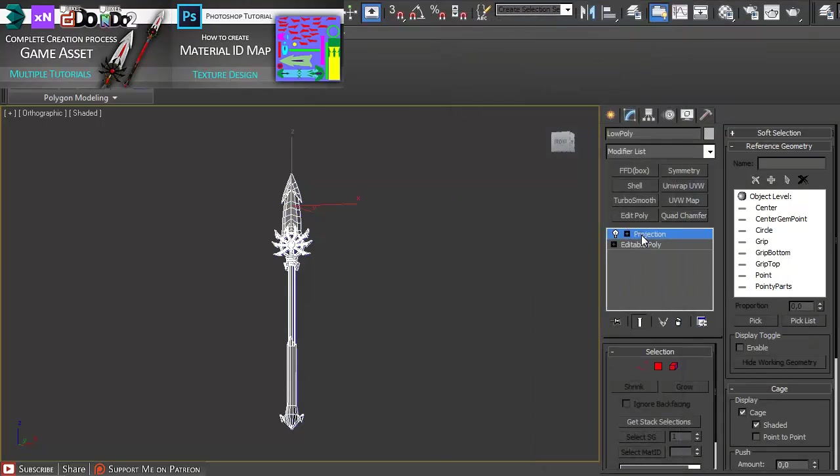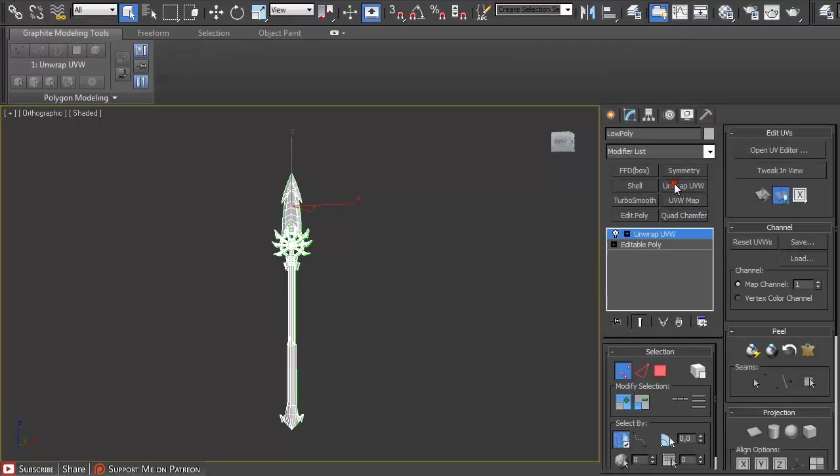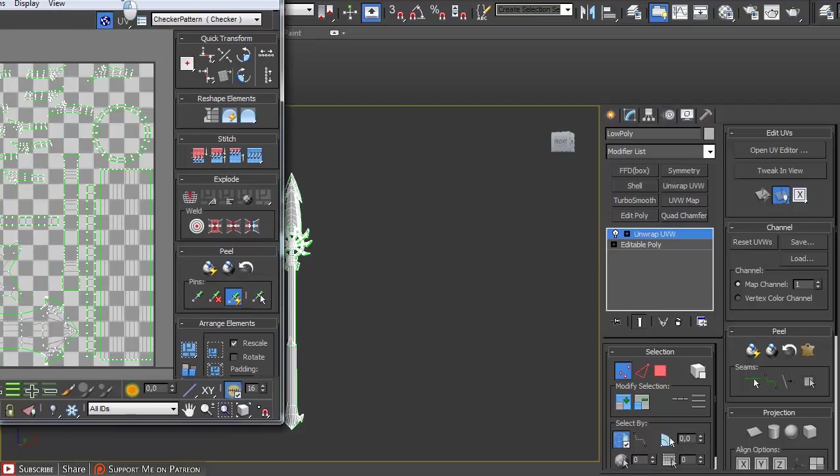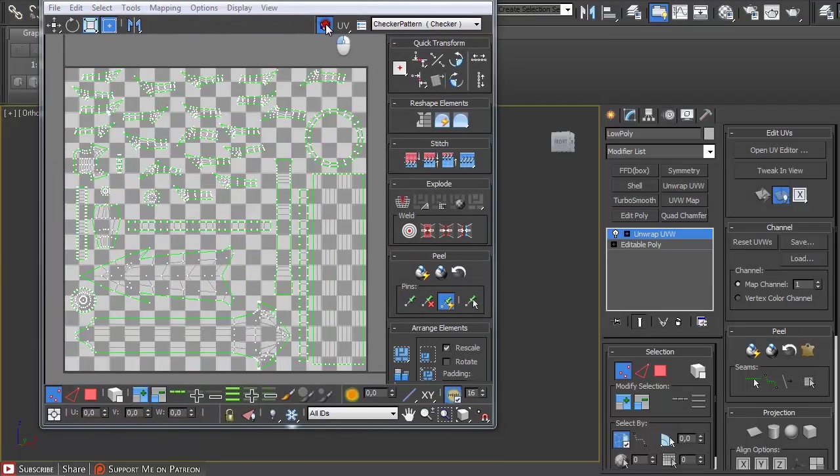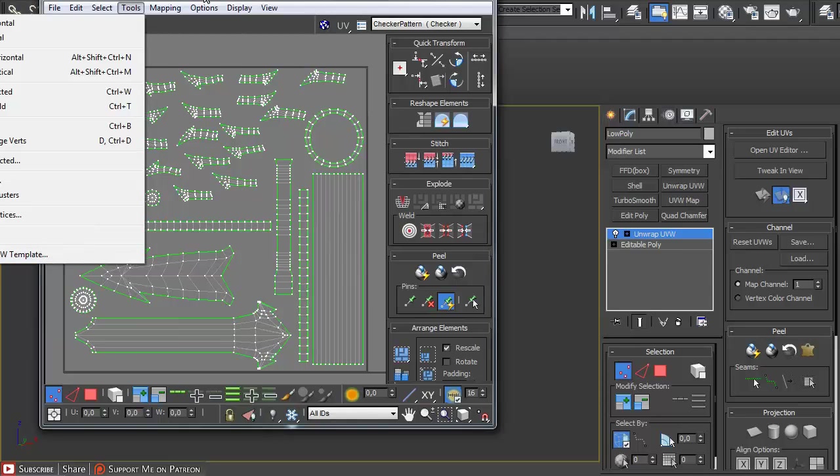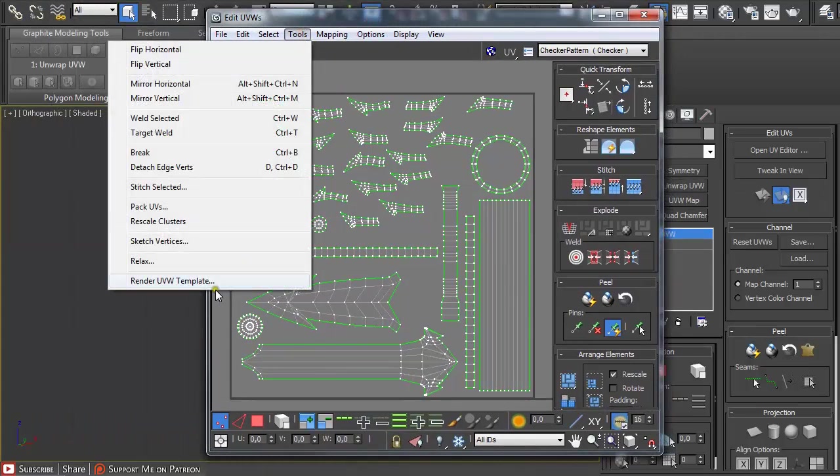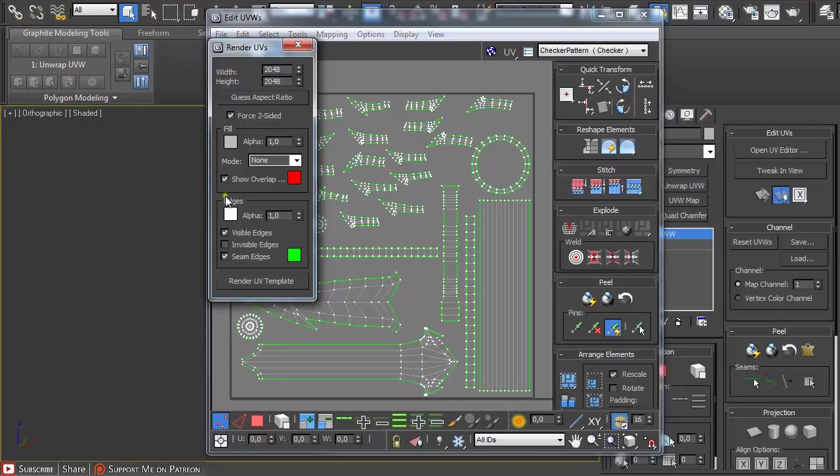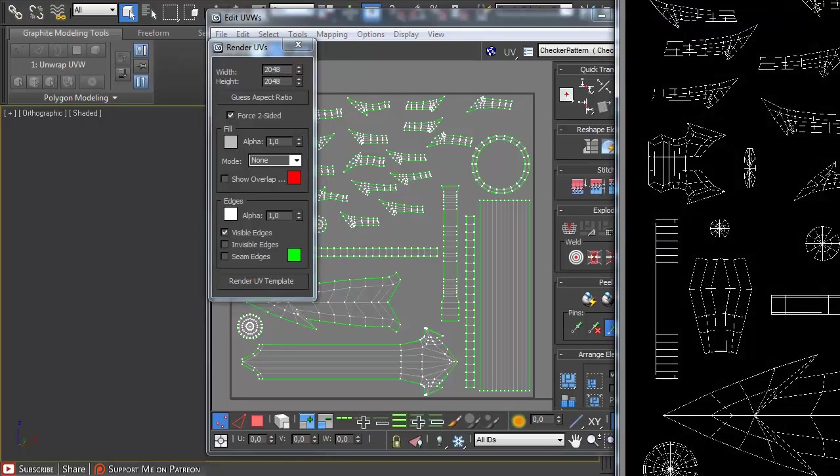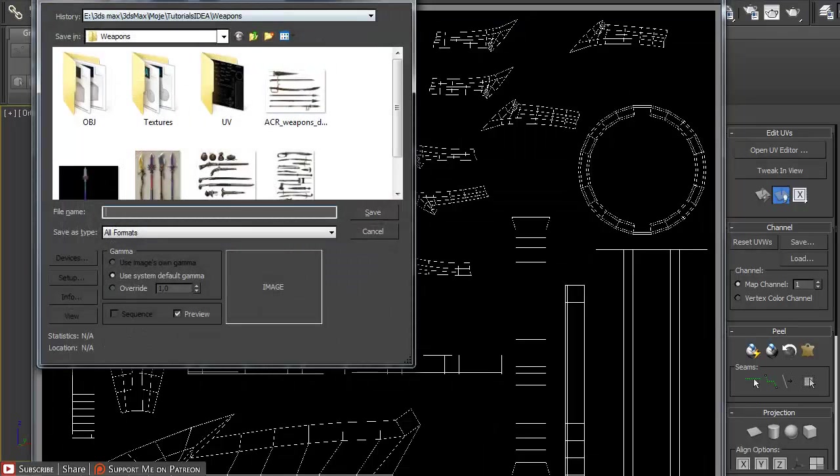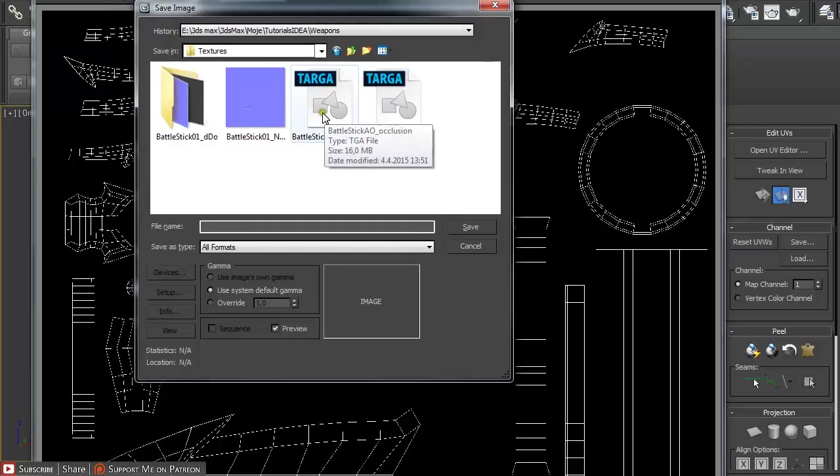Another thing you should consider is you should apply unwrap UVW modifier again and open it. Then just under tools, render UV template. Use the same value for the height and width as before. I just normally untick show overlap and seam edges and render UV template.